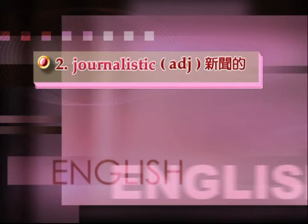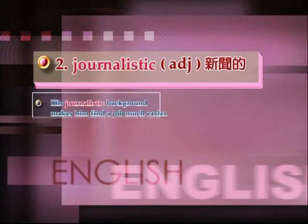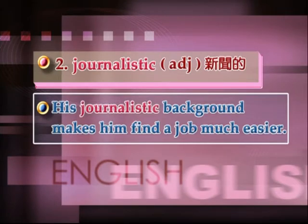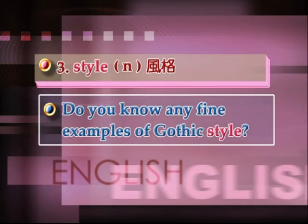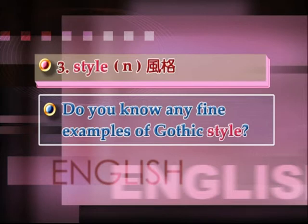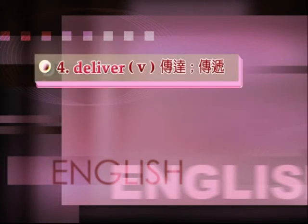His journalistic background makes him find a job much easier. 他的新闻工作背景让他在找工作的时候变得更加容易。第三个单字:Style, S-T-Y-L-E, 名词,风格。Do you know any five examples of Gothic style? 你是否知道任何哥特风格的例子?第四个字:Deliver, D-E-L-I-V-E-R, 动词,传递、传达。它的名词是delivery。